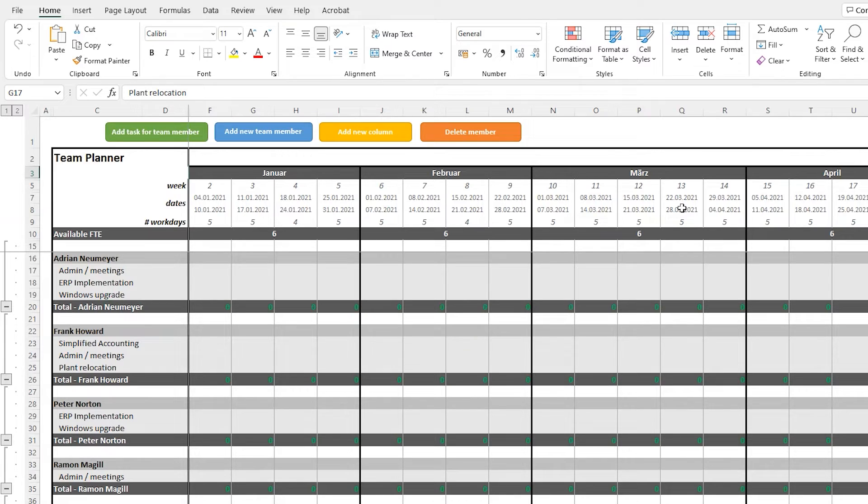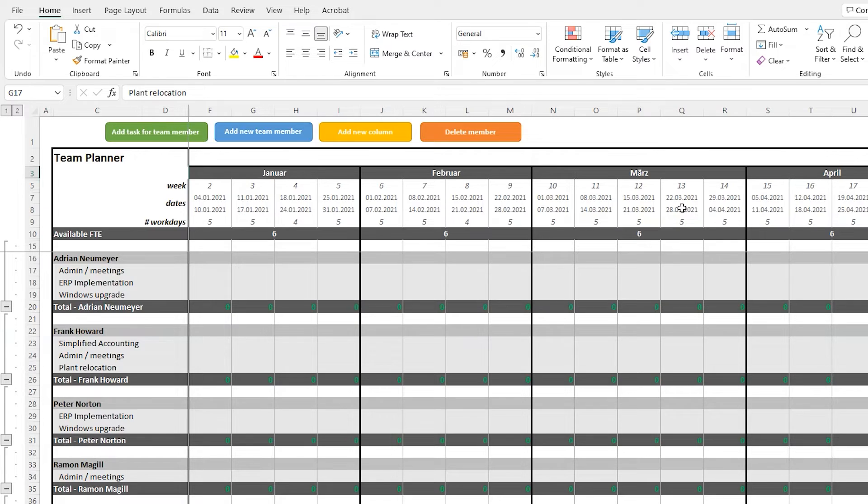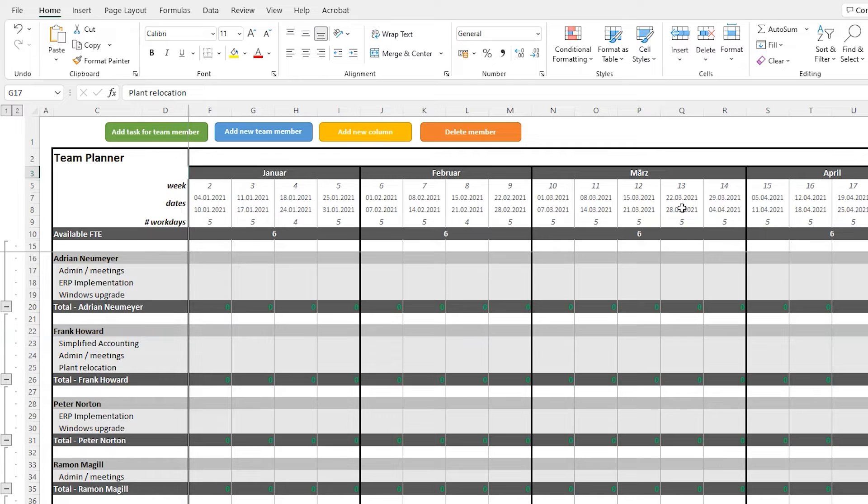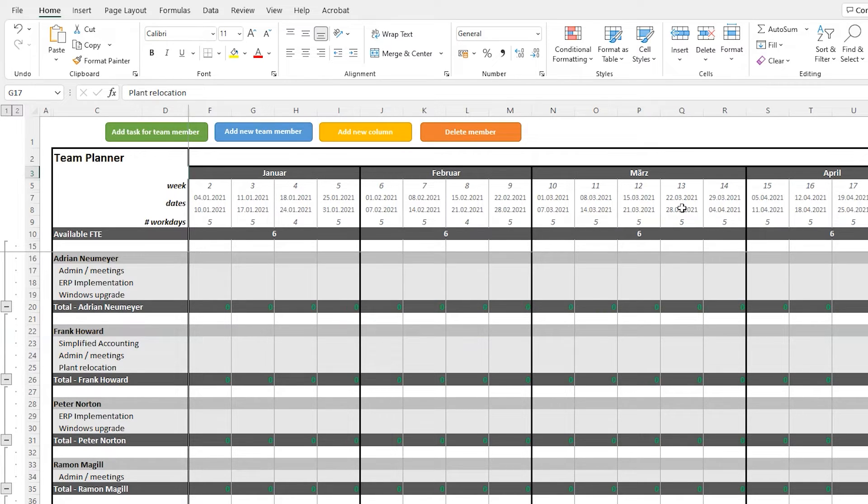At the top you can see the timeline with the months and weeks and your team members with the projects they are going to work on. At the top you can see four buttons. And you use these buttons to add further team members, change project assignments or extend the timeline.